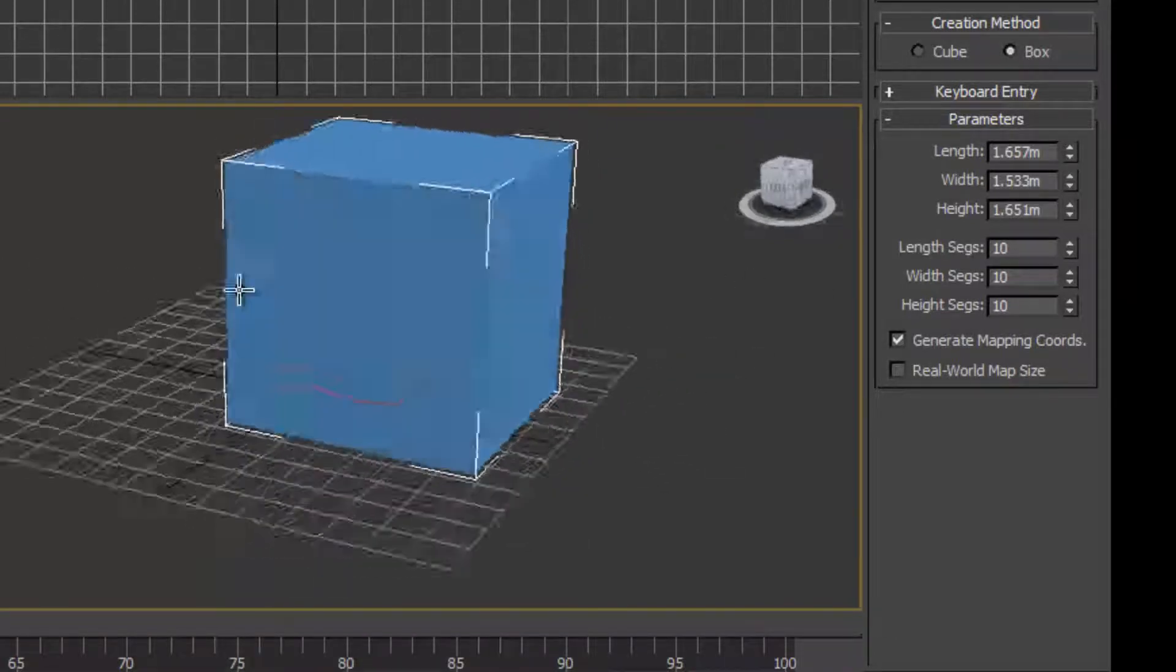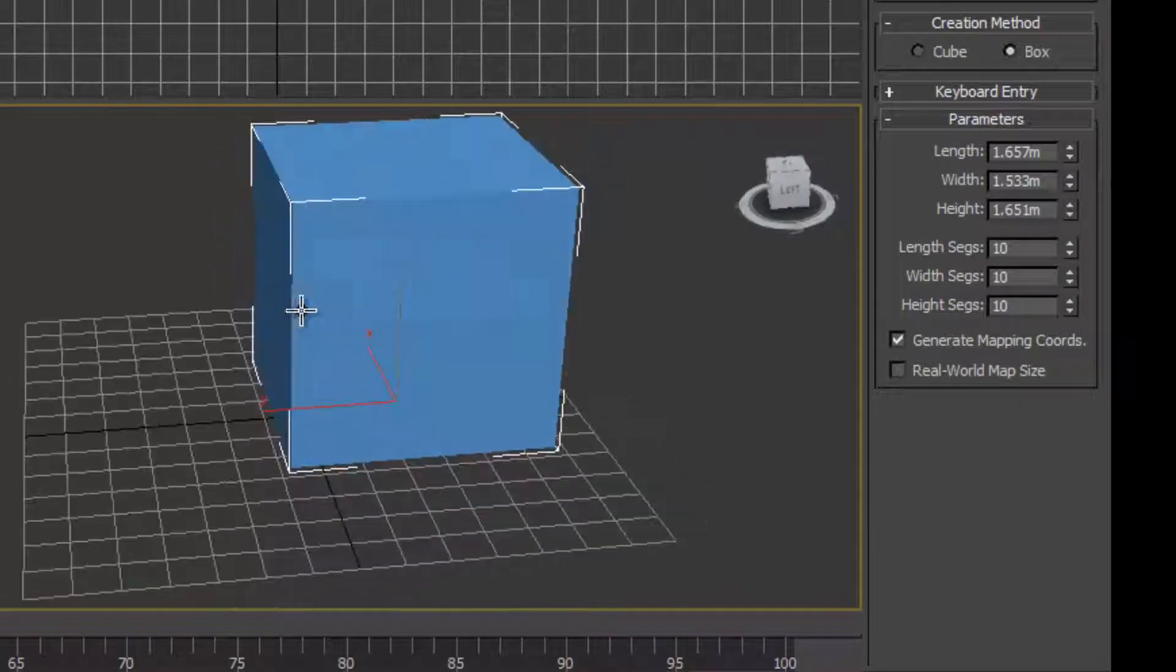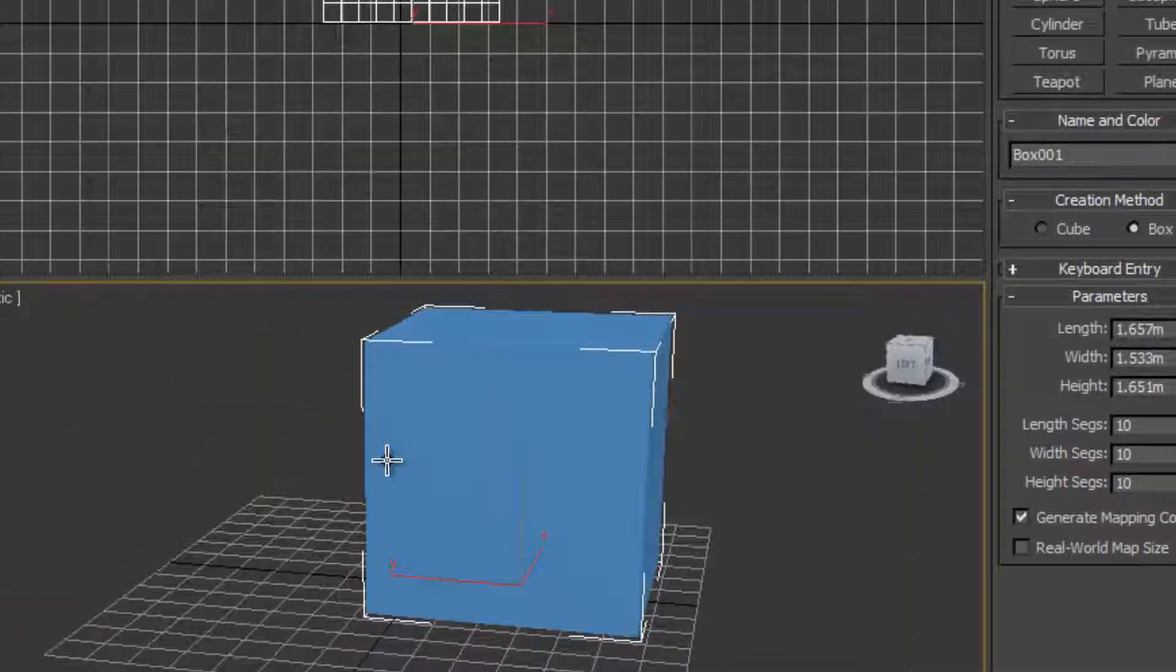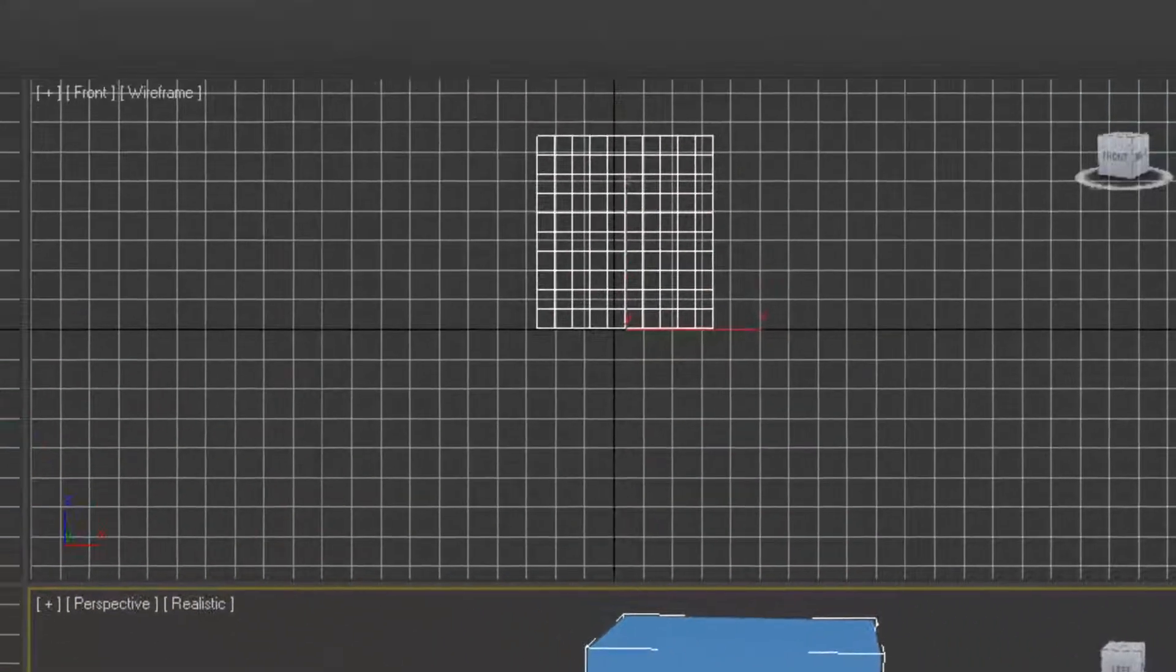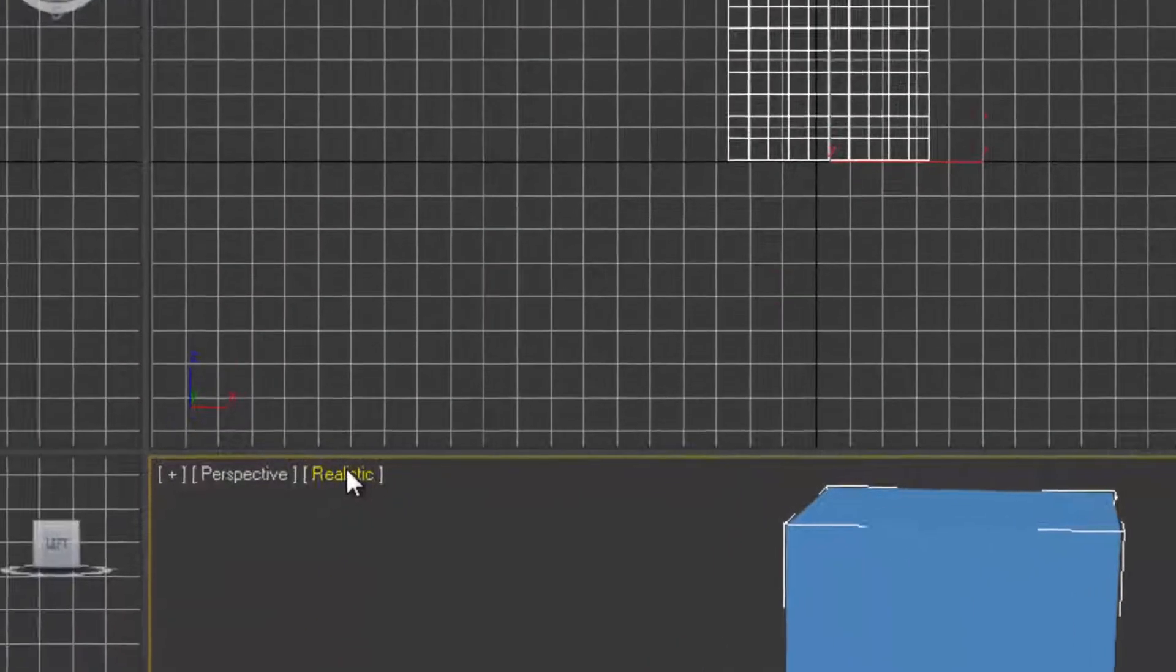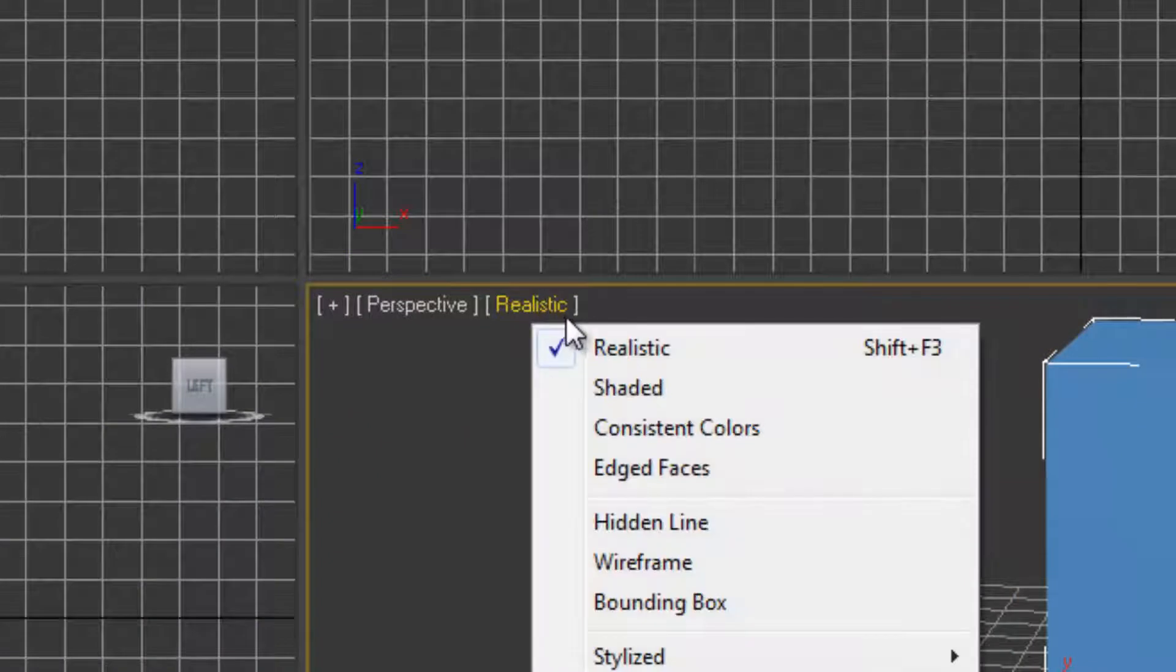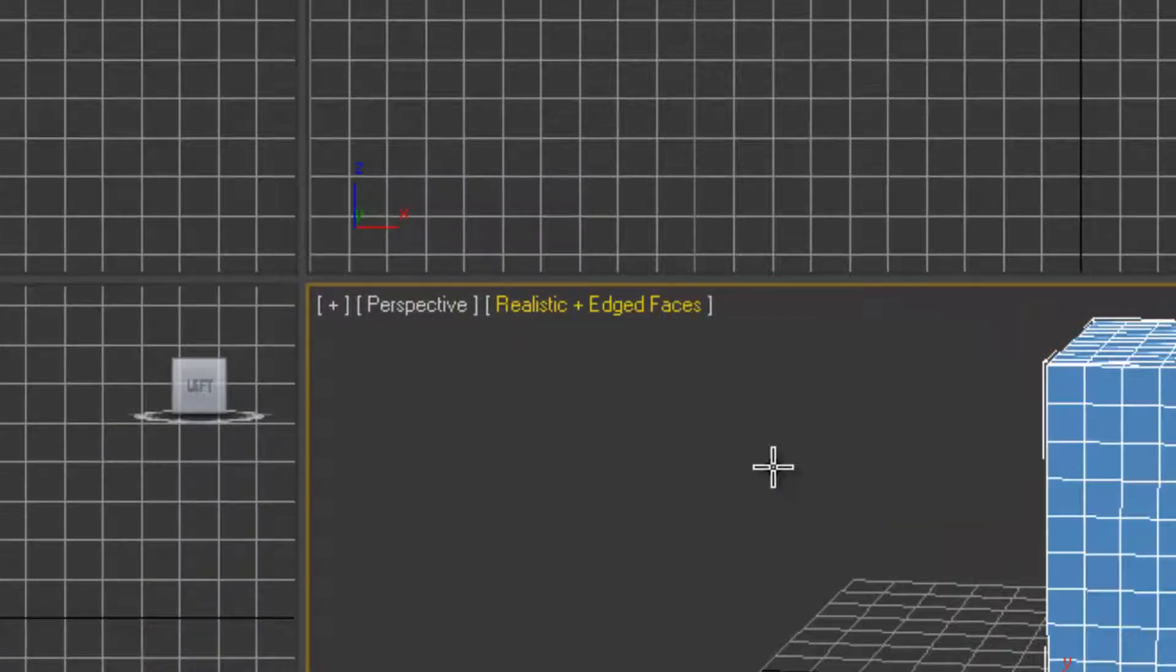As you can see at the minute, we can't see any of the segments on the box. We can see it in the orthographic views here. We need to change from realistic, we need to add in edge faces.